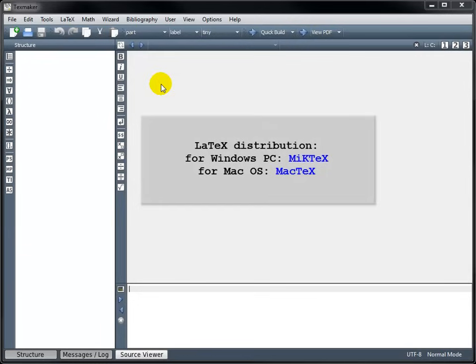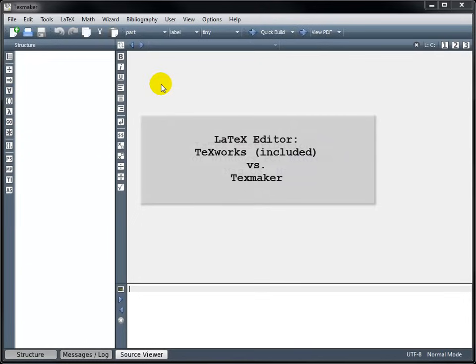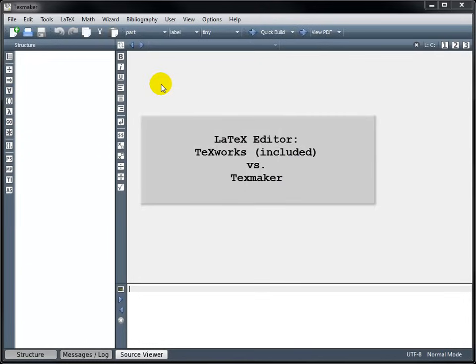For Windows PC users, I recommend using the LaTeX distribution called MikTeX, and for macOS users, I recommend using the LaTeX distribution called MacTeX. Both of these come bundled with a text editor called TeXworks, which you can use to create your LaTeX documents.